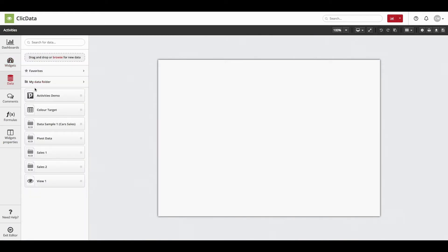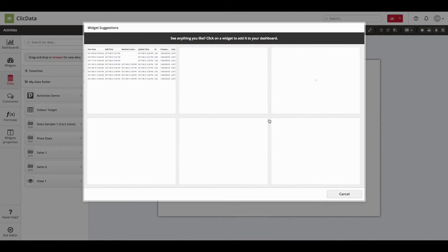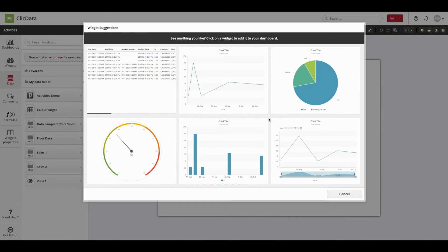Then, drag and drop your data onto the dashboard. You will now see a suggestion window which serves as a convenient way to visualize your data.